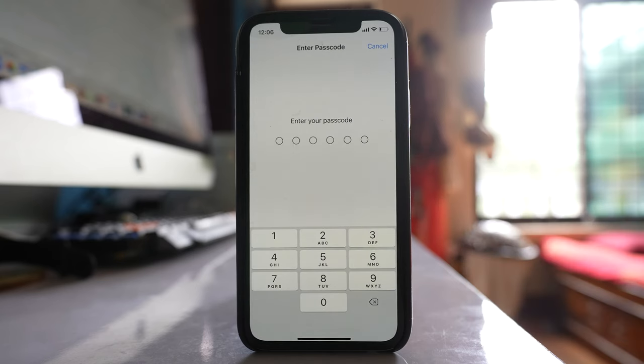You have to enter the passcode, and all the customization that you have done in your iPhone will be reset to the default one.